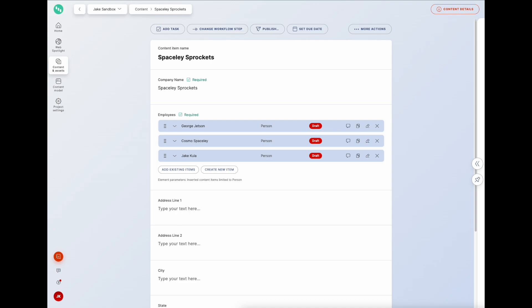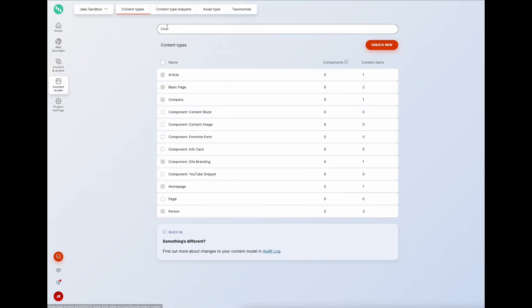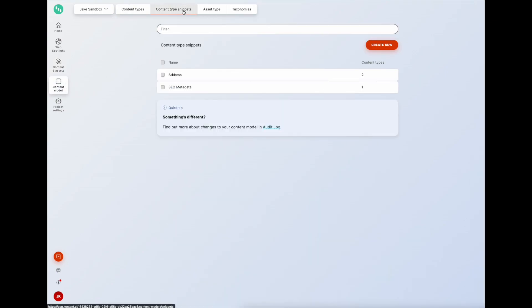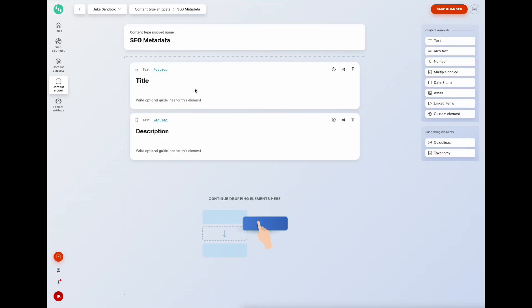Another great use case for content snippets is SEO. Let's look at a simple SEO-specific example, which would be a more common real-world use case when considering a content model design. Going back to content type snippets, there's an SEO metadata snippet I created earlier - a very basic example including just title and description fields, though you could add og fields and anything else depending on context.